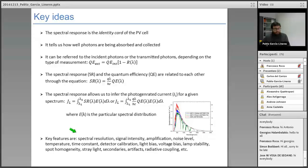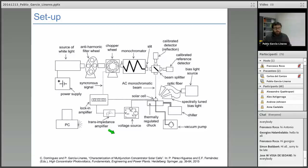The different features to review for this characterization include: spectral resolution, signal intensity, amplification, noise level, temperature, time constant, detector calibration, light bias, voltage bias, lamp stability, spot homogeneity, stray light, secondary circuitry, and radiative coupling. All these features impact this type of characterization.